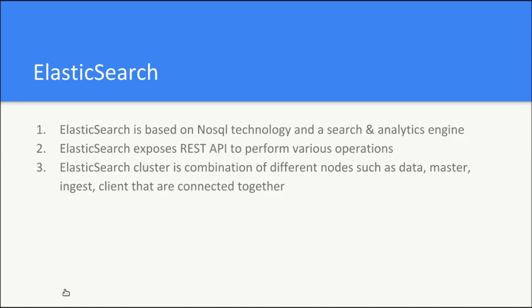Elasticsearch is based on NoSQL technology and it is a search and analytics engine. It is more or less similar to a database, but it has a very different concept. Instead of having a CLI for querying the data, Elasticsearch exposes the REST API to perform any operations over it.